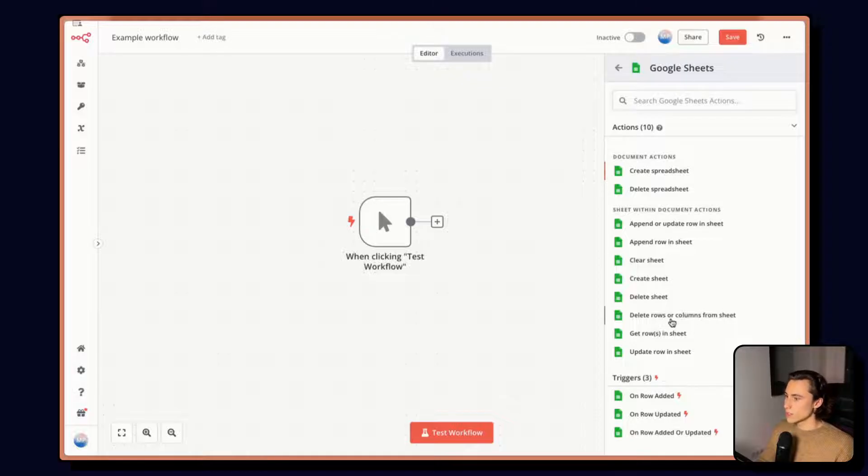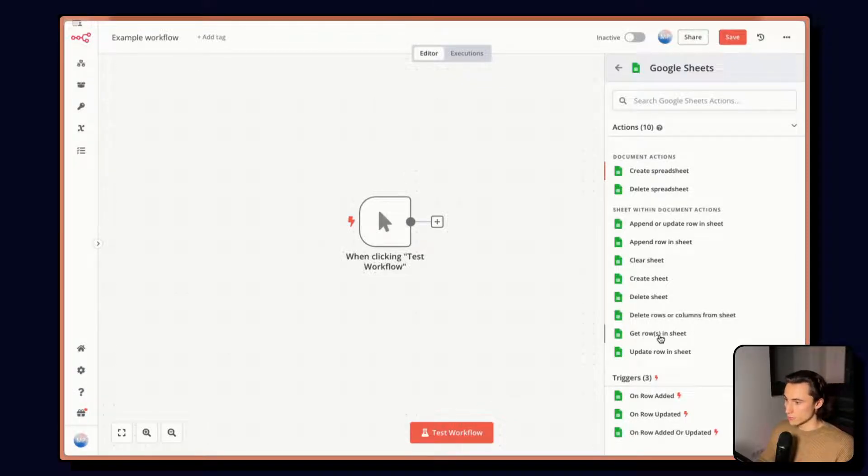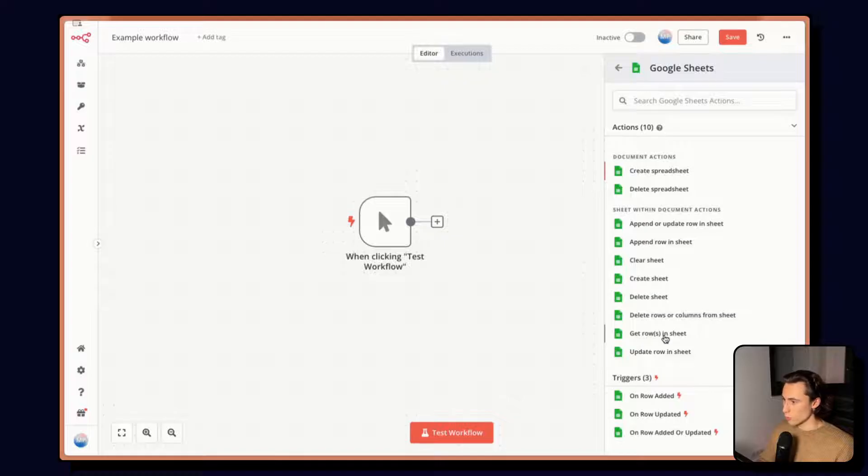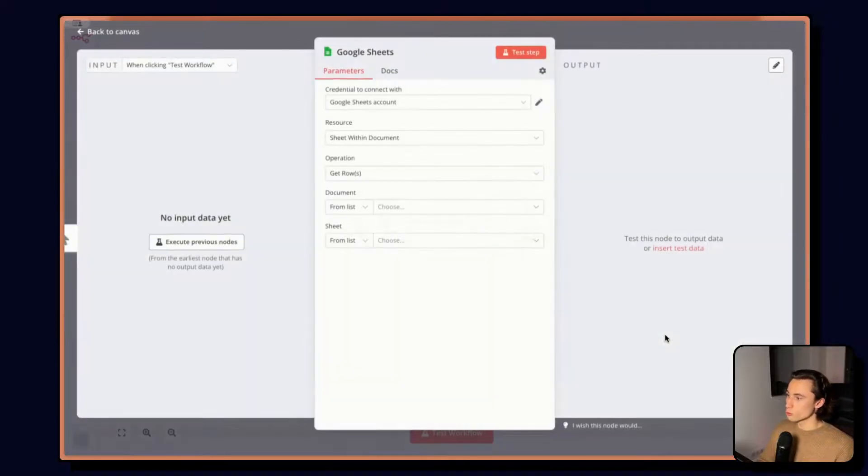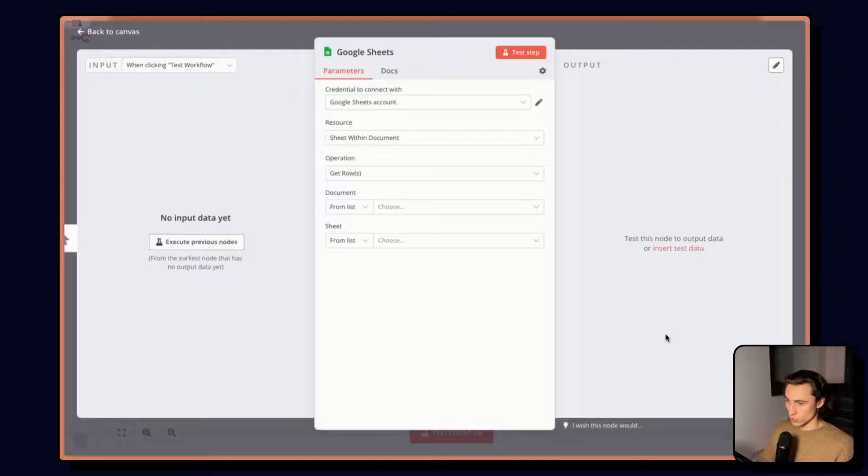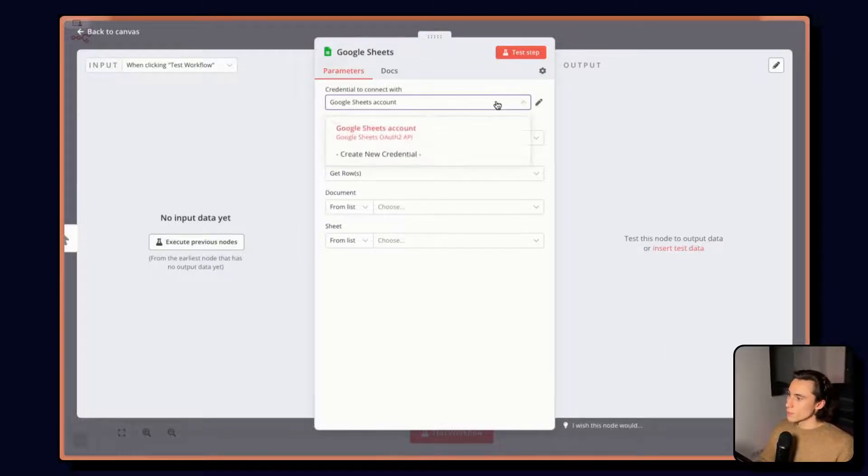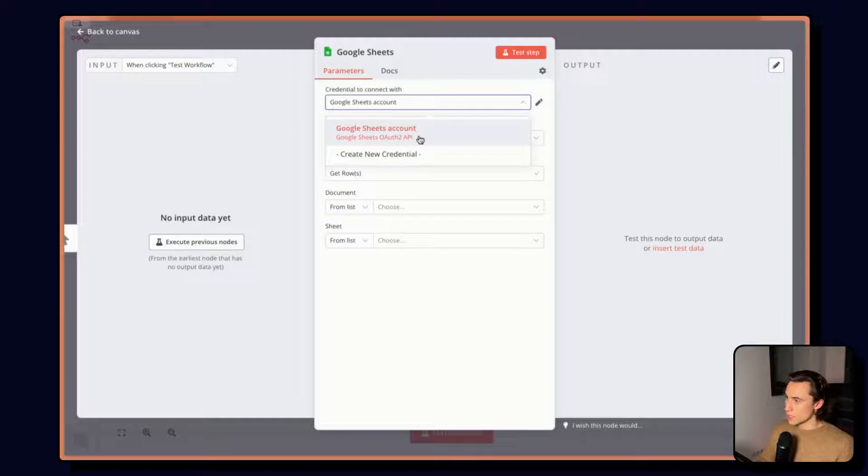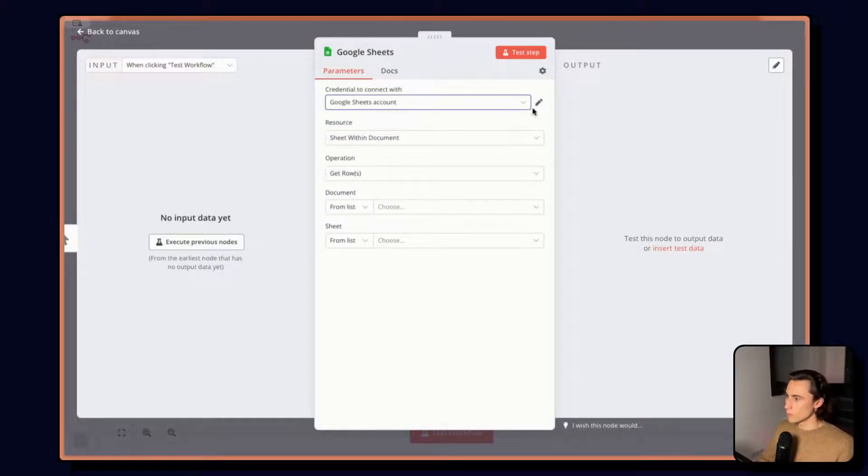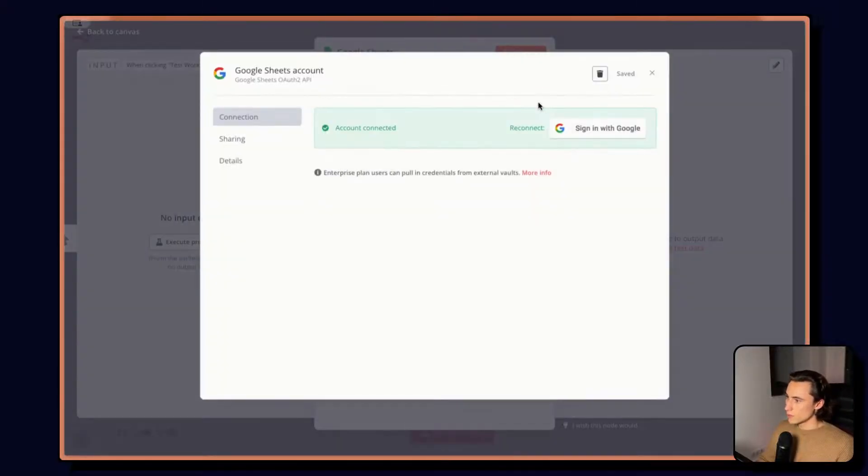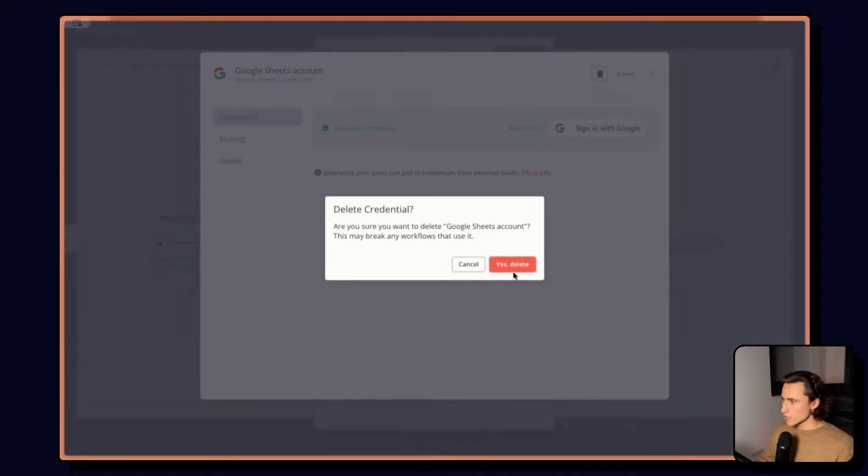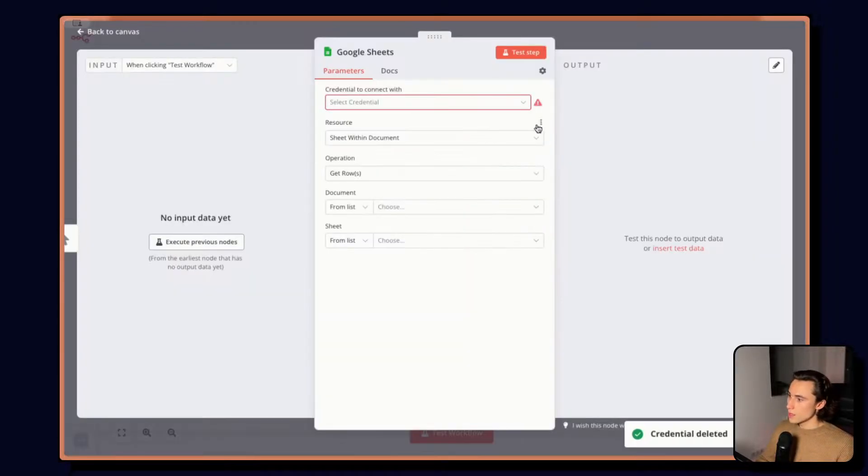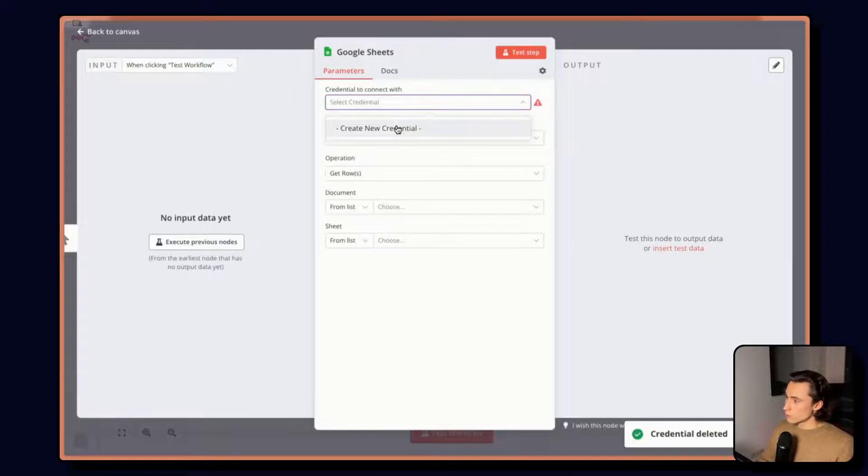In this case, we're going to get a row in the sheets, get one or multiple rows in the sheets because we want to read data from the Google Sheet. Here, we can see that I already have a credential that is set up. These are, as mentioned earlier, saved at an instance level. But let me just create a new one for the example.